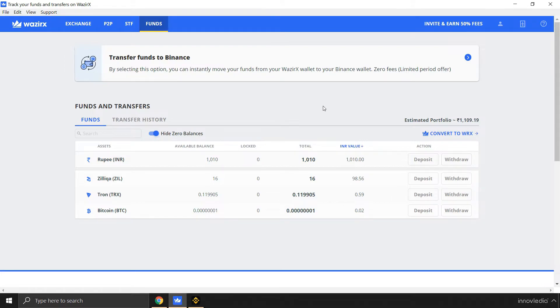But make sure that you have logged in to WazirX using your Binance account details. Only then your Binance account will be linked to your WazirX account and you can transfer all your WazirX funds from this wallet to Binance account.